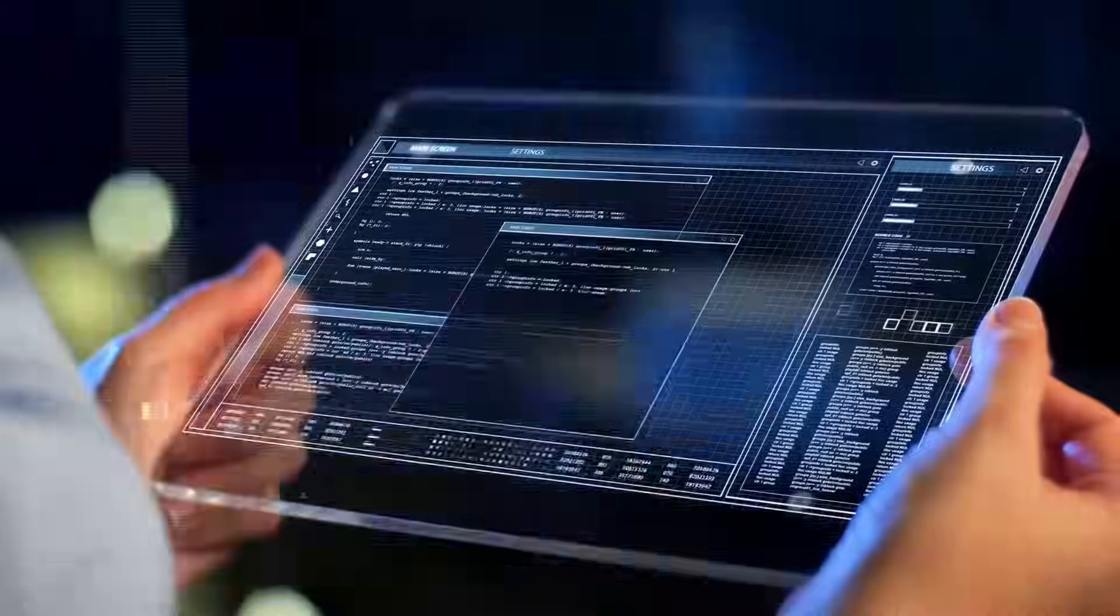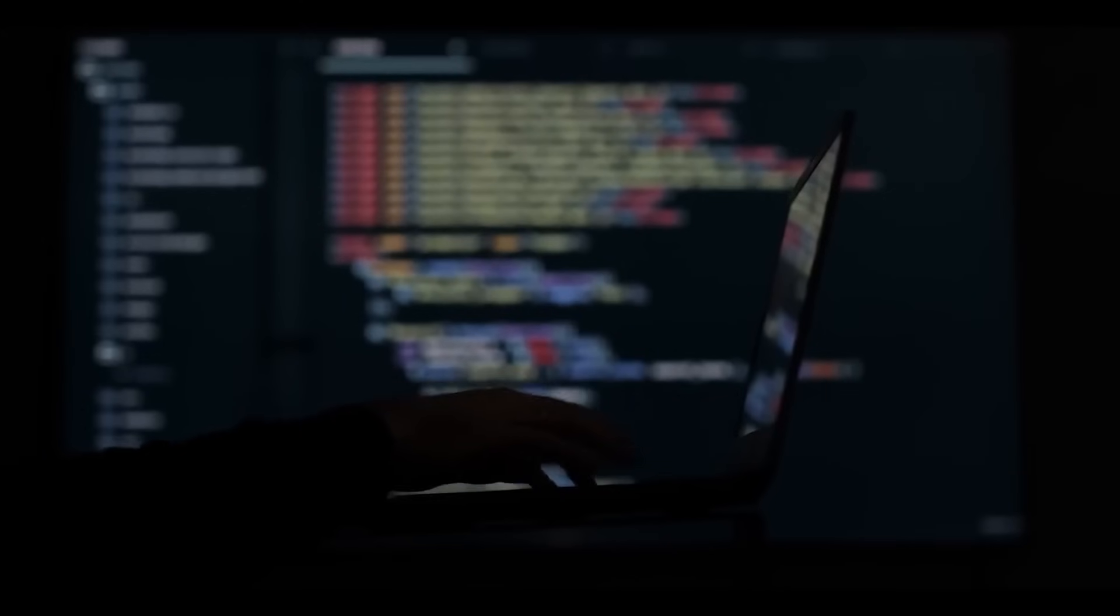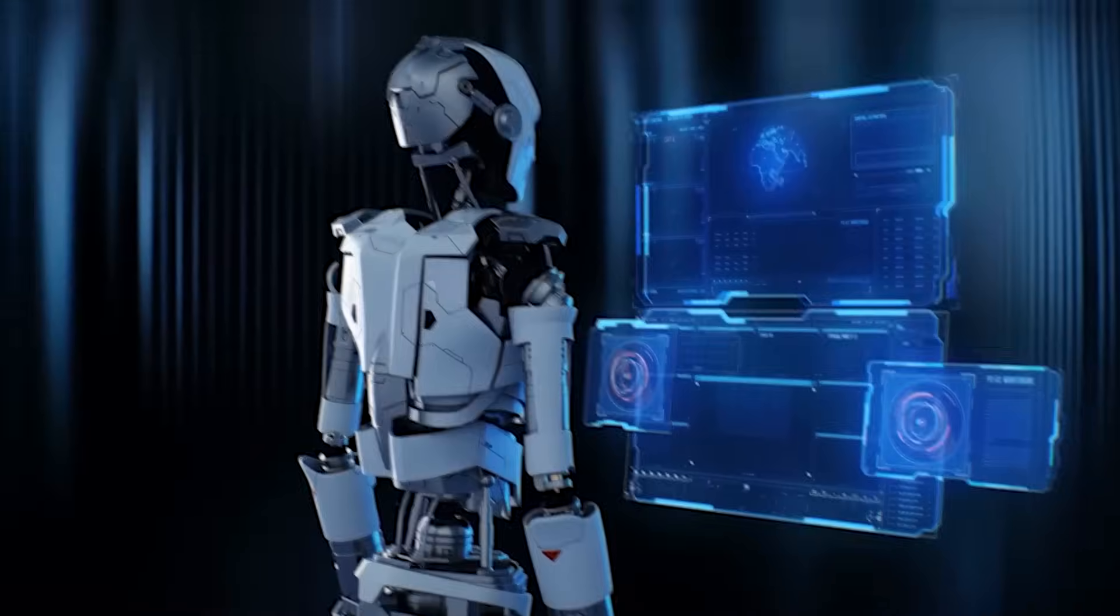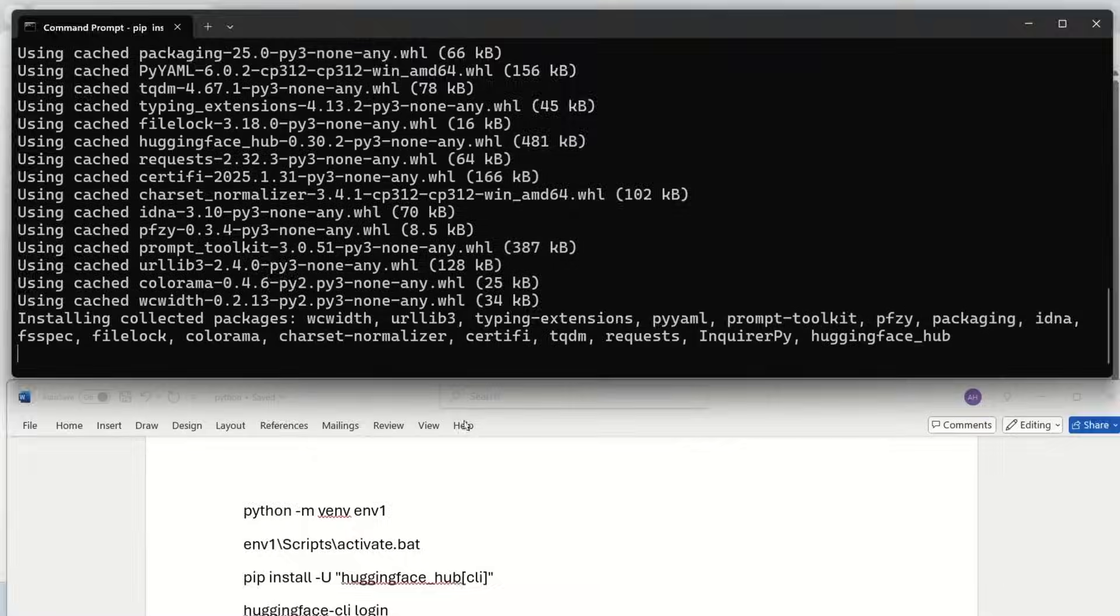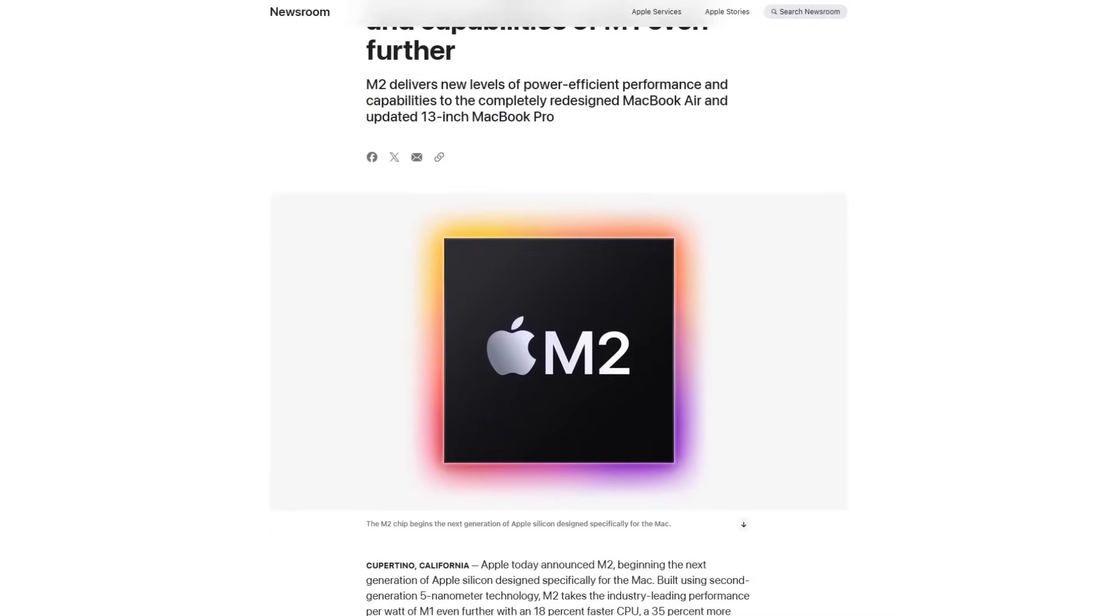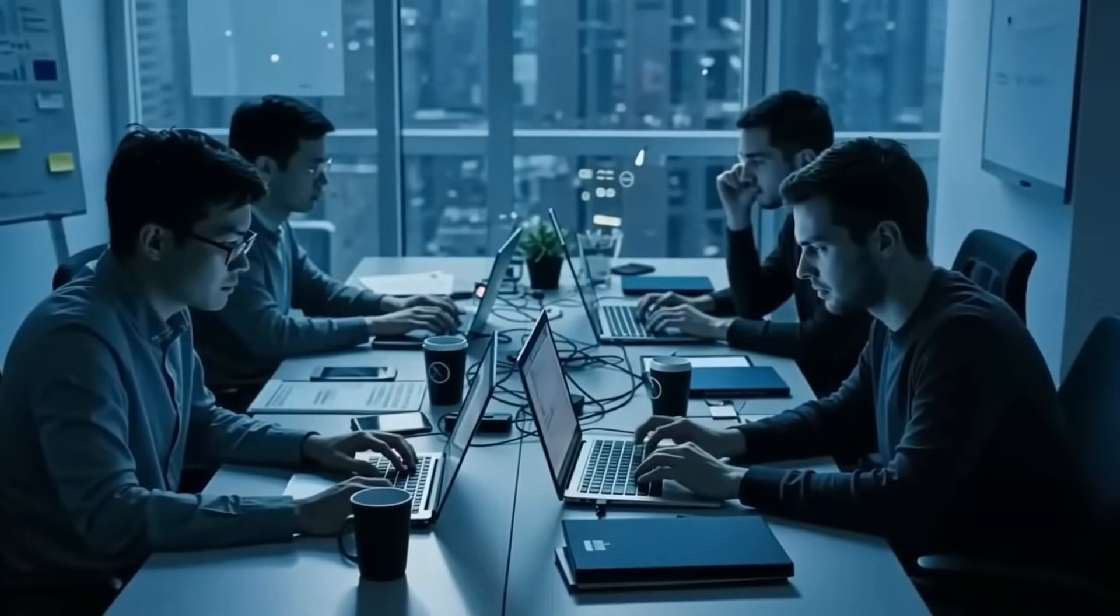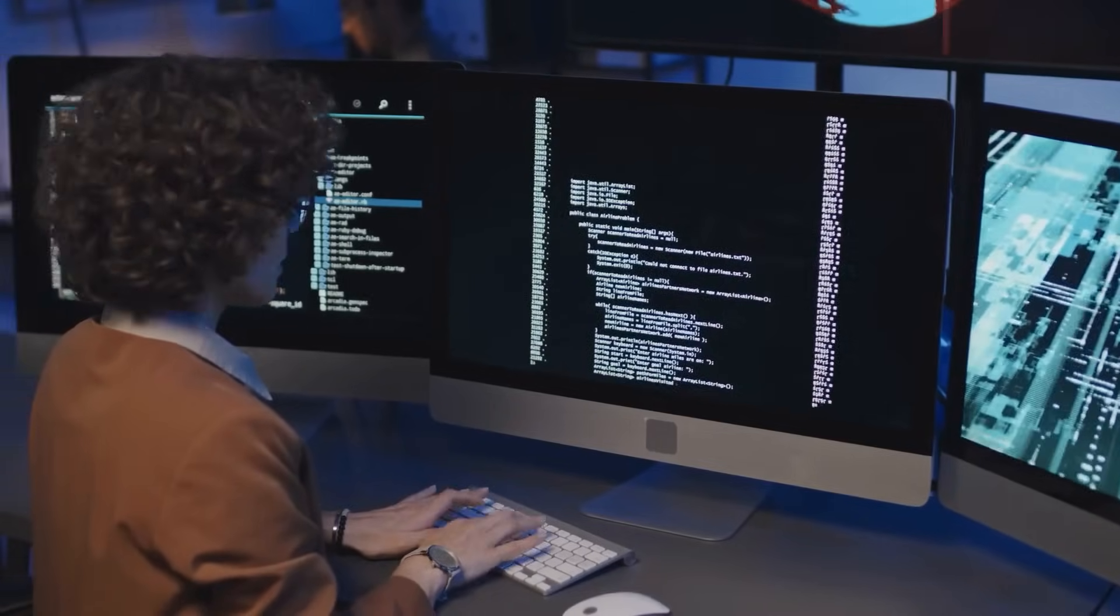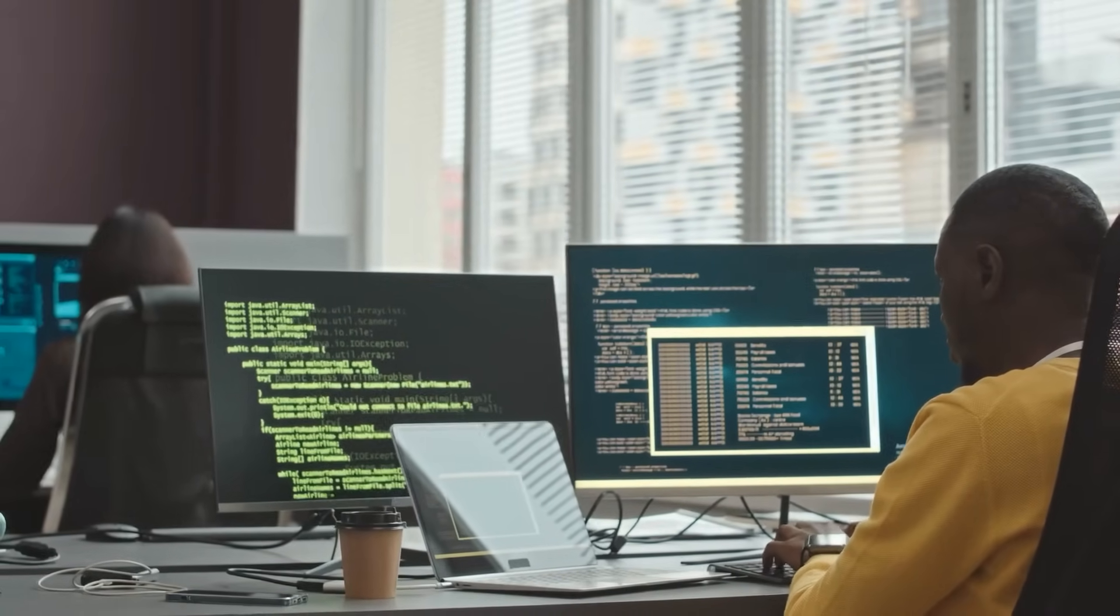But here's where it gets even crazier. BitNet doesn't need a fancy GPU. It's trained and designed to operate efficiently on standard CPUs with minimal memory, even fitting inside the cache layers of everyday laptop chips. When tested on an Apple M2, it was able to generate 5 to 7 tokens per second, fast enough for real-time applications, while drawing up to 96% less energy than traditional full-precision models.